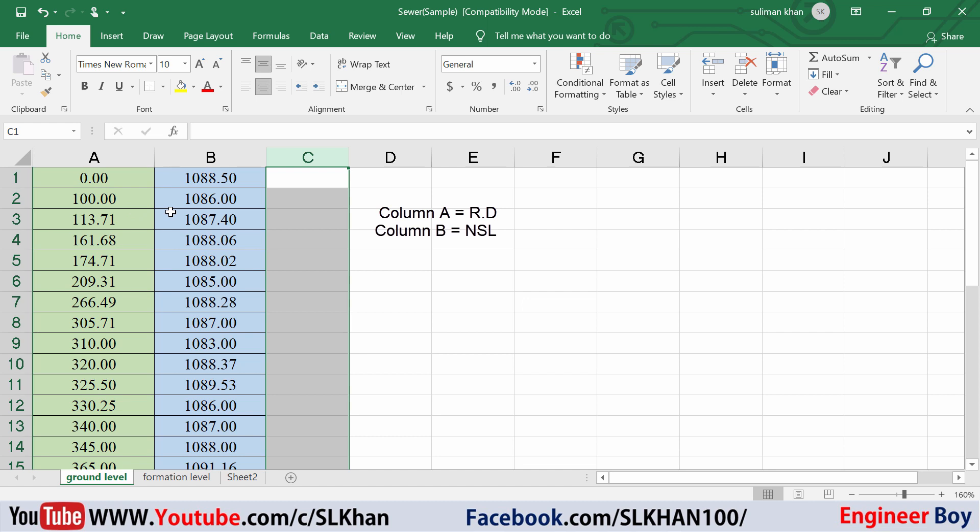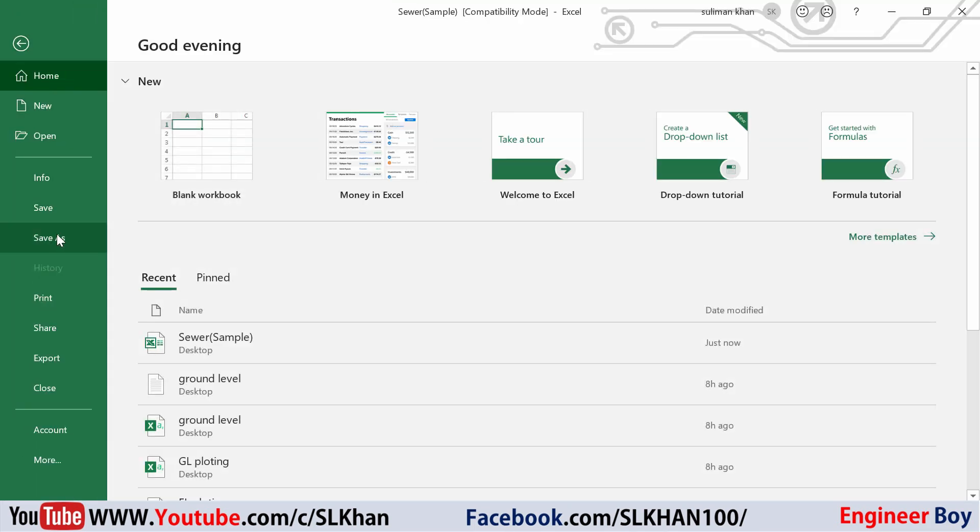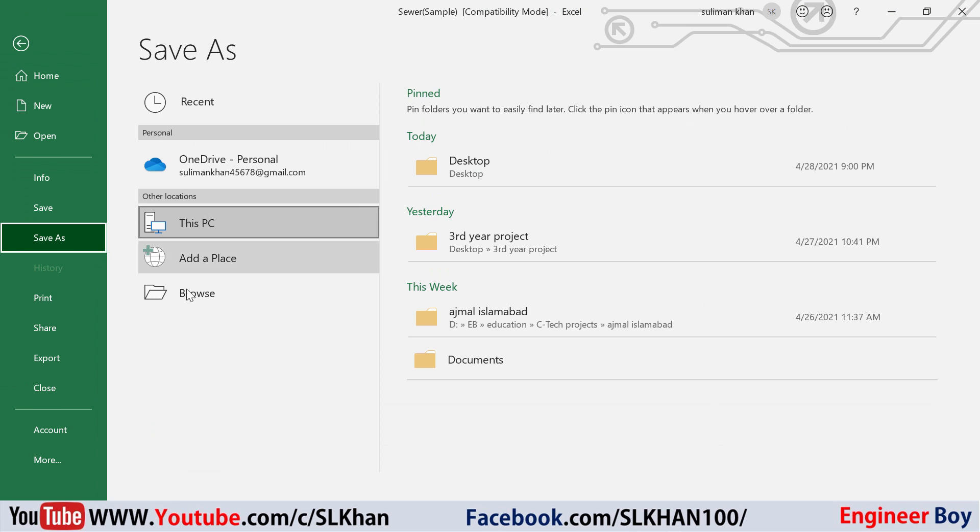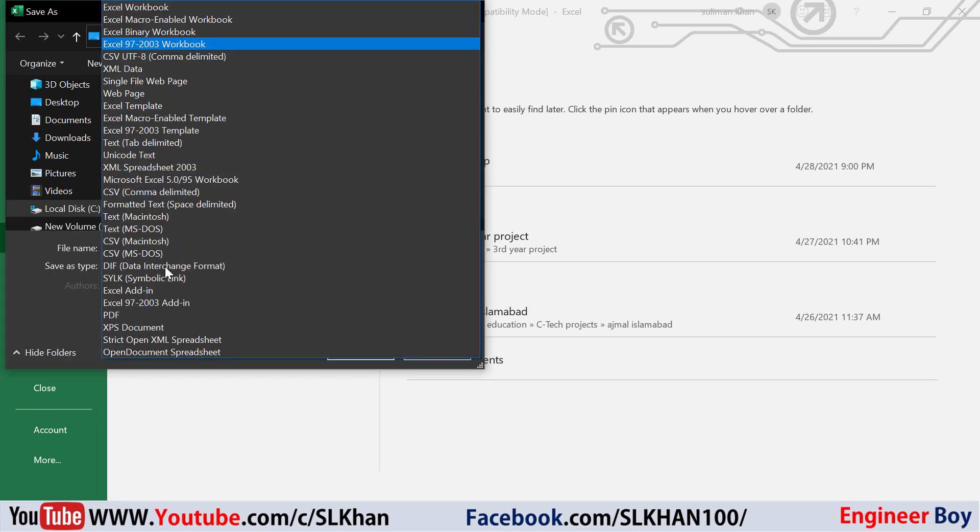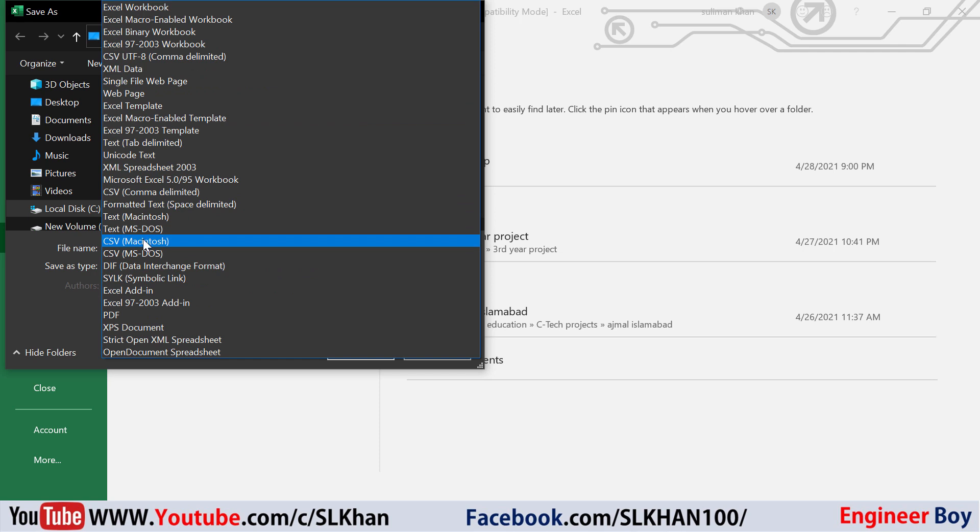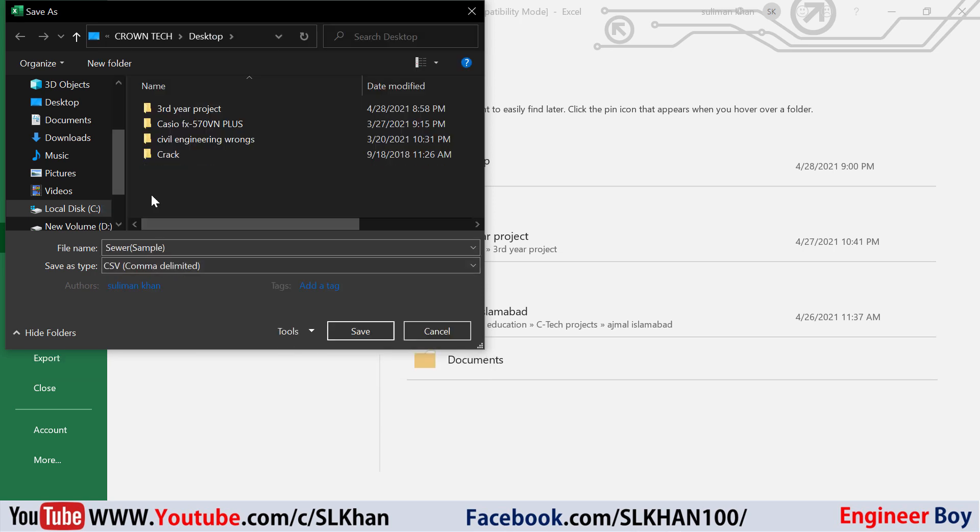Column A represents the RD and column B represents the ground level. I'm going to save this on my desktop. The file type is going to be CSV comma delimited because the SWDTM plugin only supports CSV comma delimited. I'll name it ground level and save it on desktop.